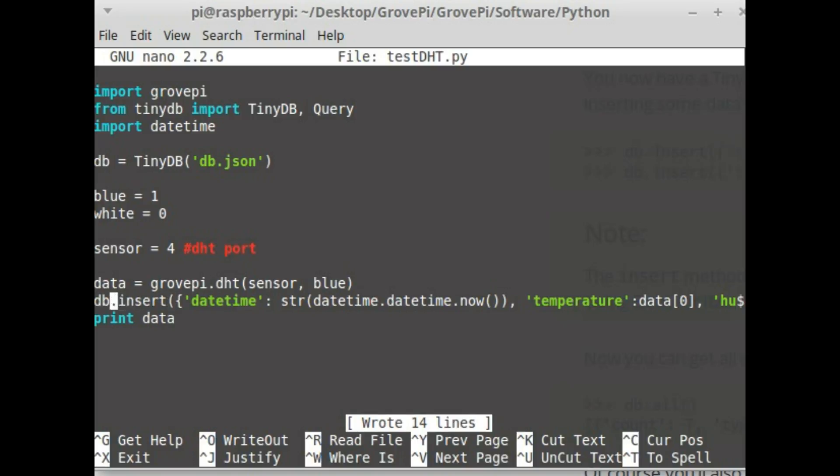To insert the data I do db.insert and then the data that I would want to store as a Python dictionary.